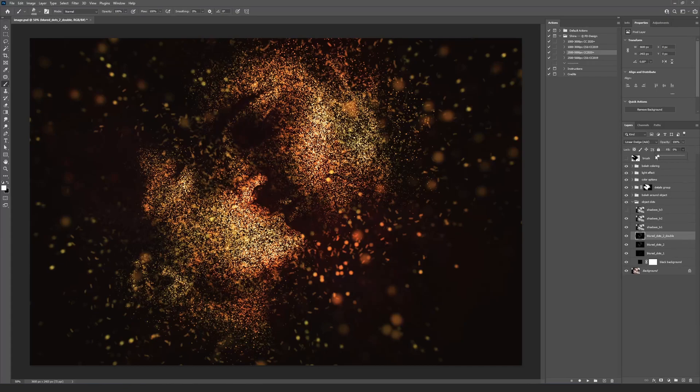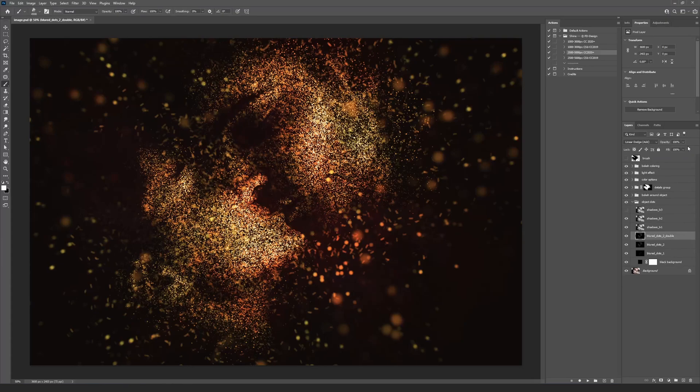The Fill and Opacity settings are the main for the most layers of the final result. If you see that some part of the effect is too bright, you can decrease the brightness with these options.